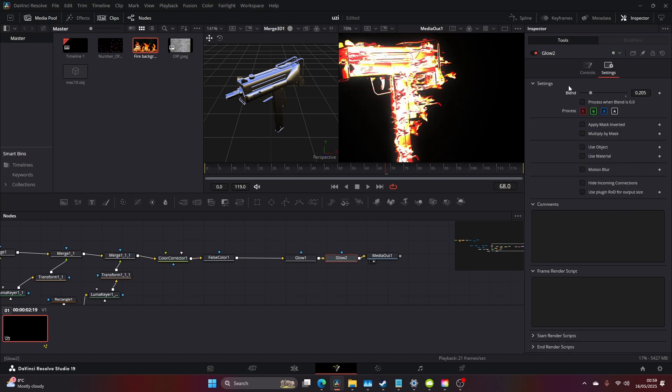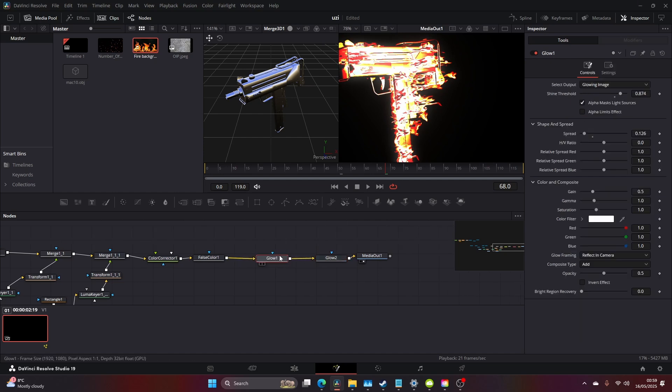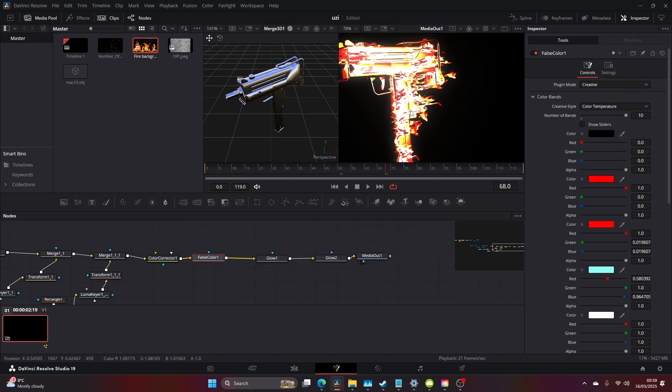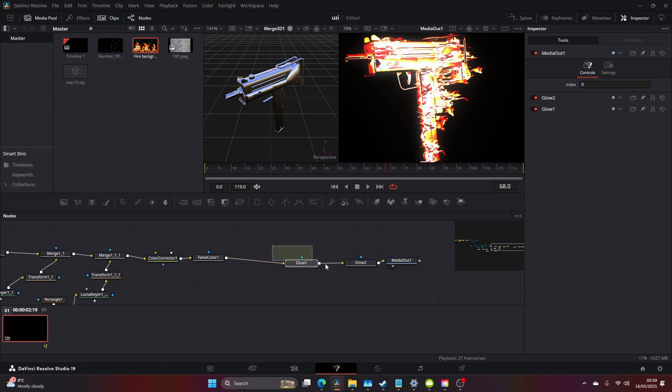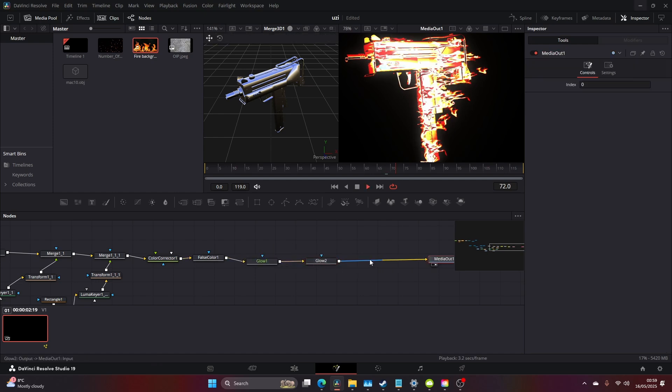This glow's quite heavy, I'm going to bring it down a bit. So I just come to Settings and Blend. I'm also going to add a Film Look Creator.